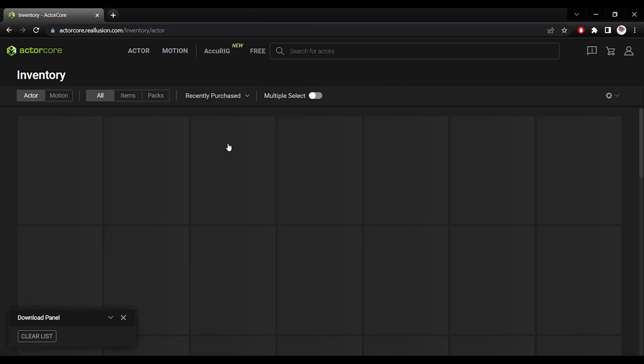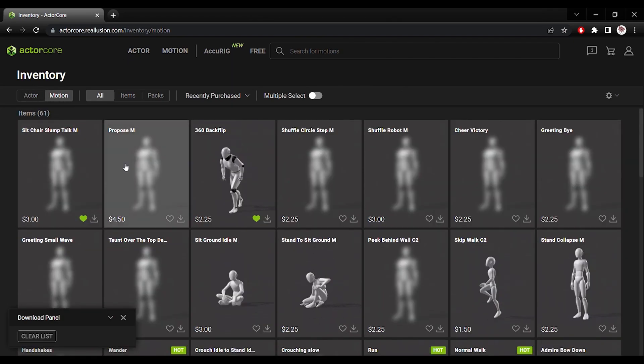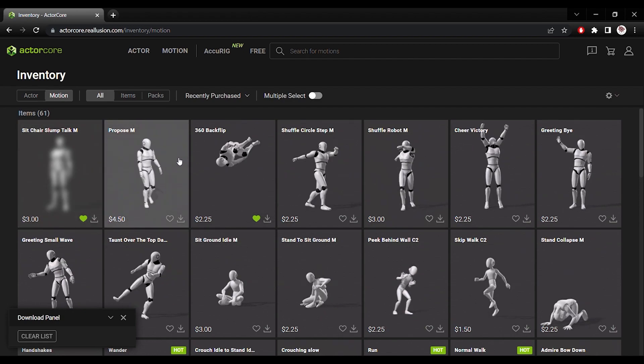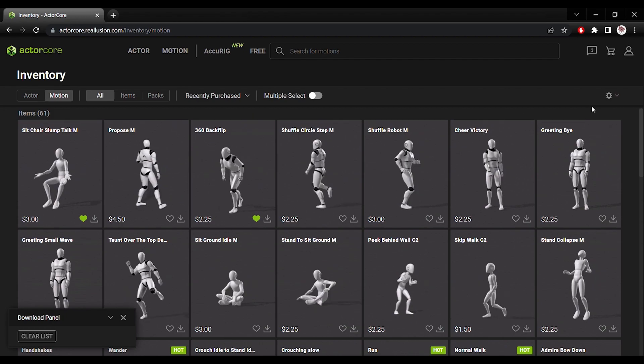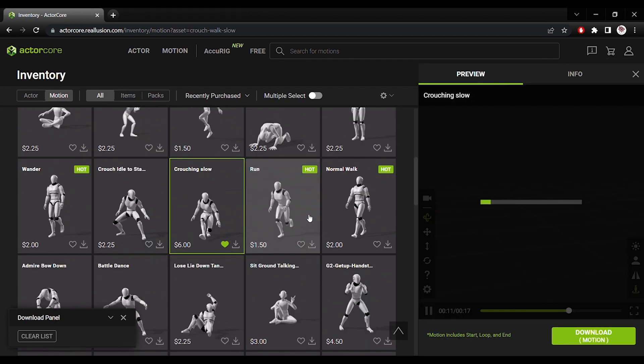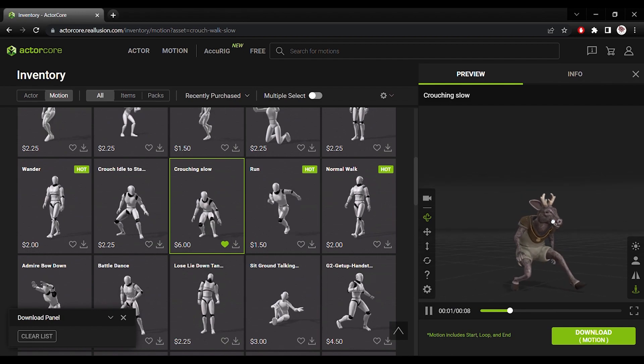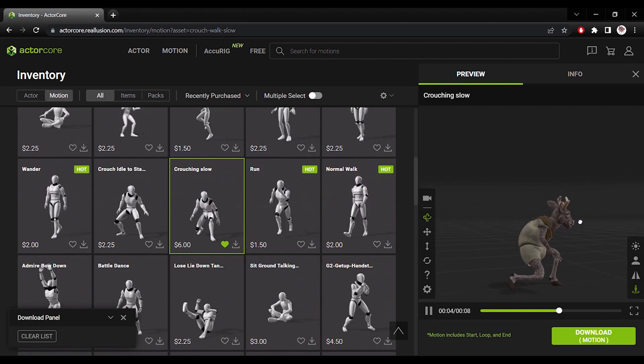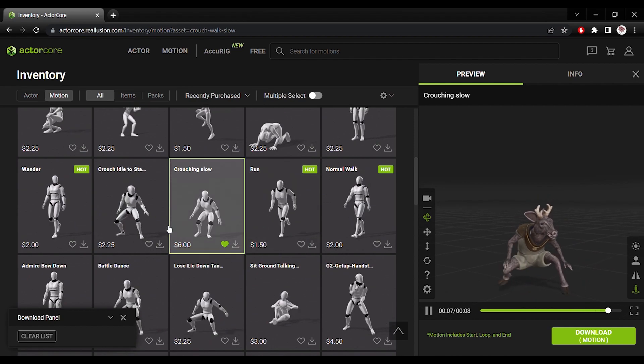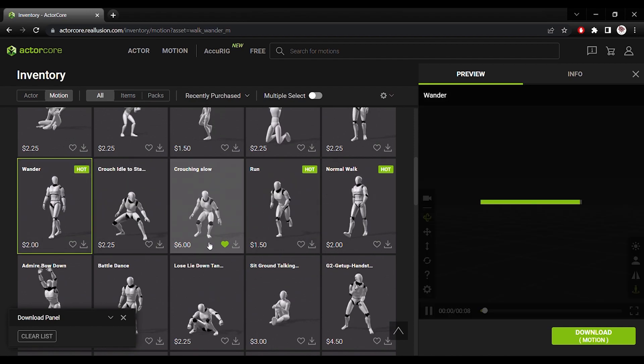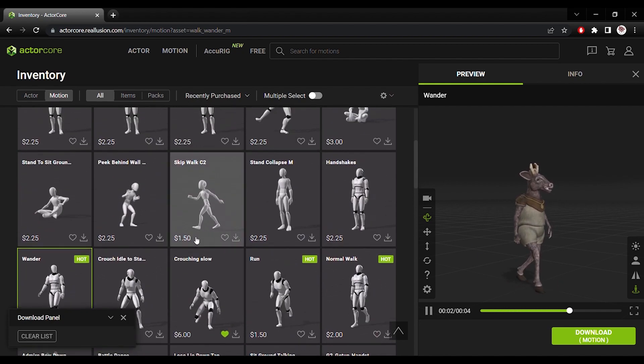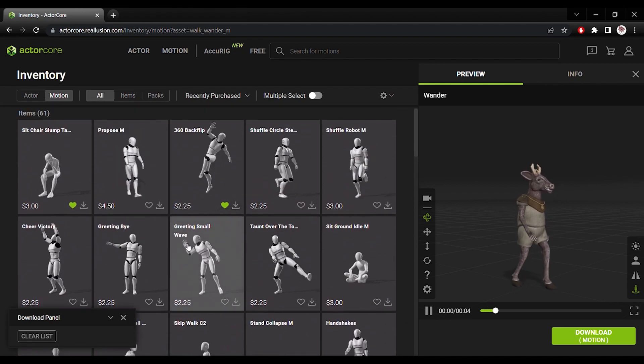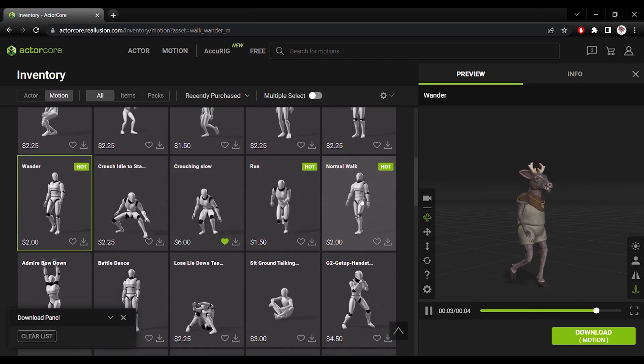In my inventory I've got a collection of motions. And from these I can download any of them on the actor of my choice that I've uploaded. Classic sneak. A wandering walk. A normal walk.